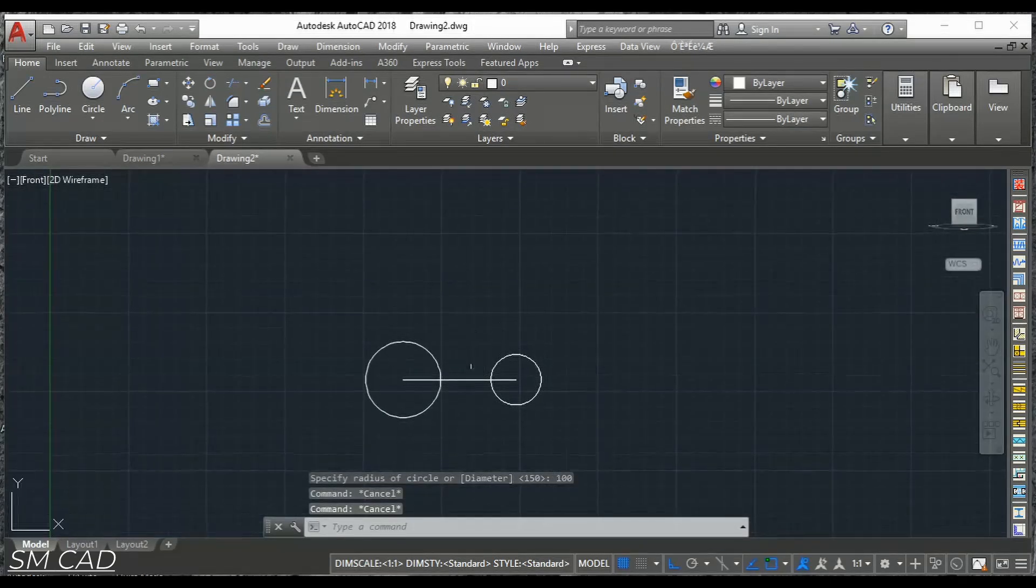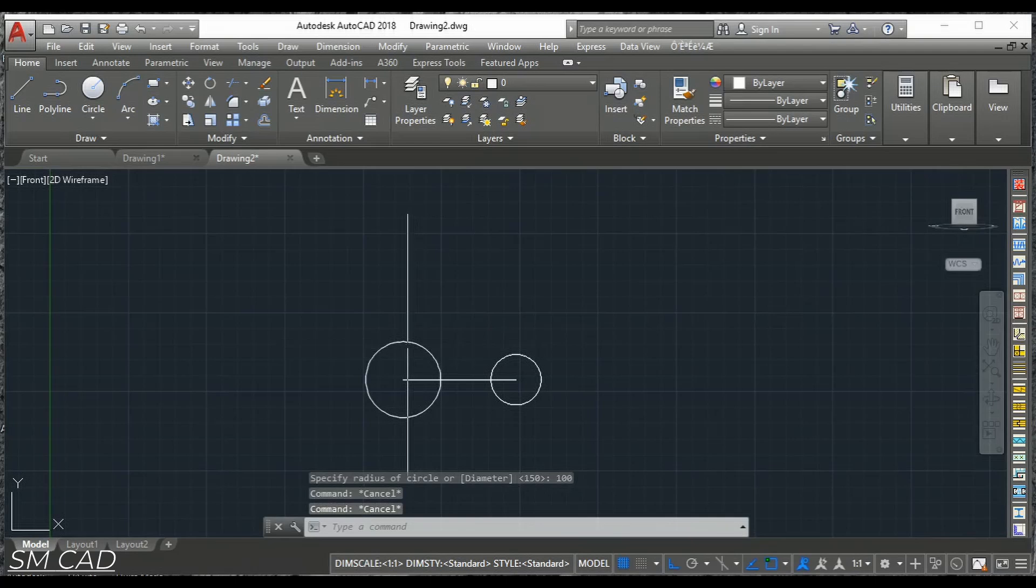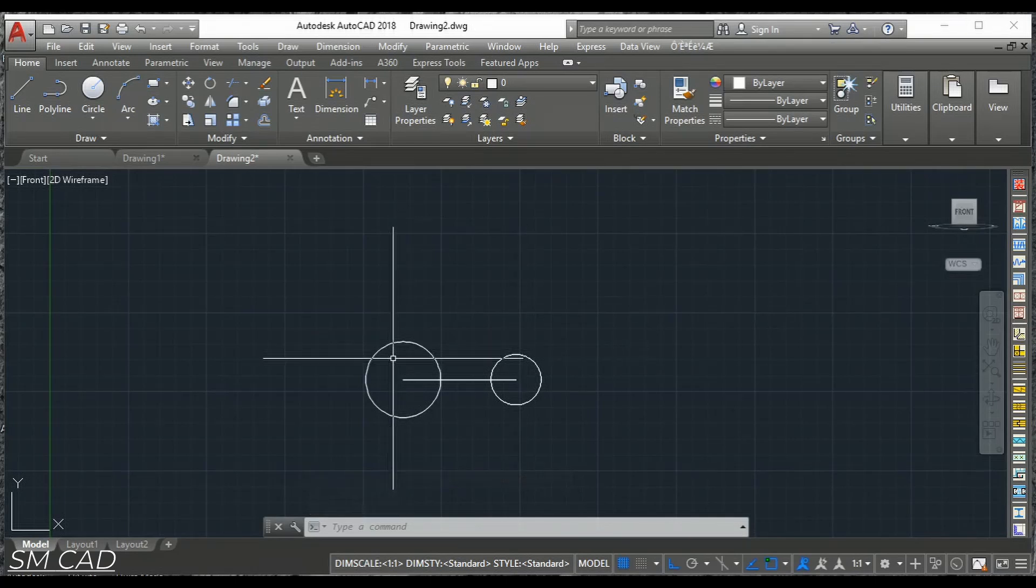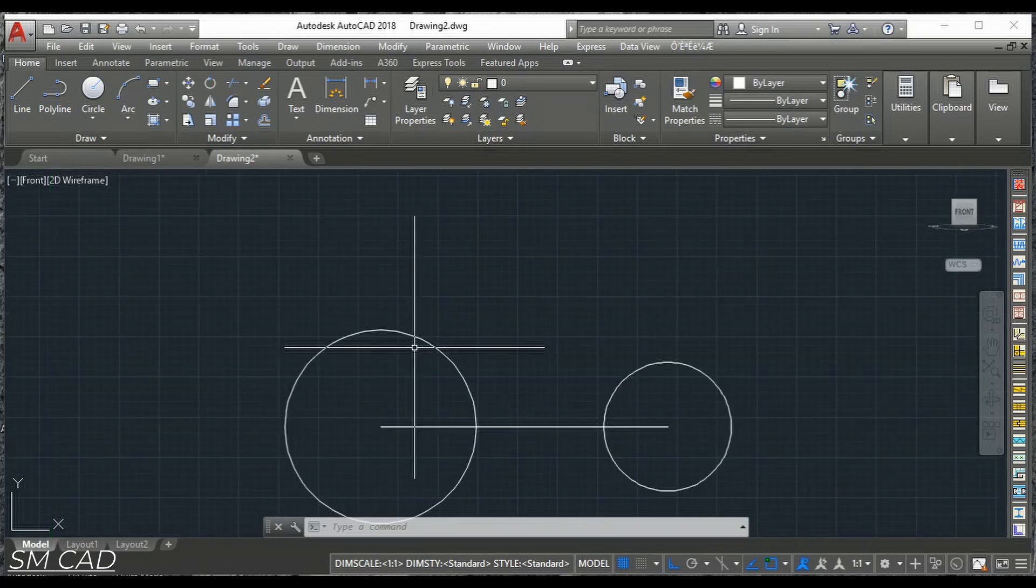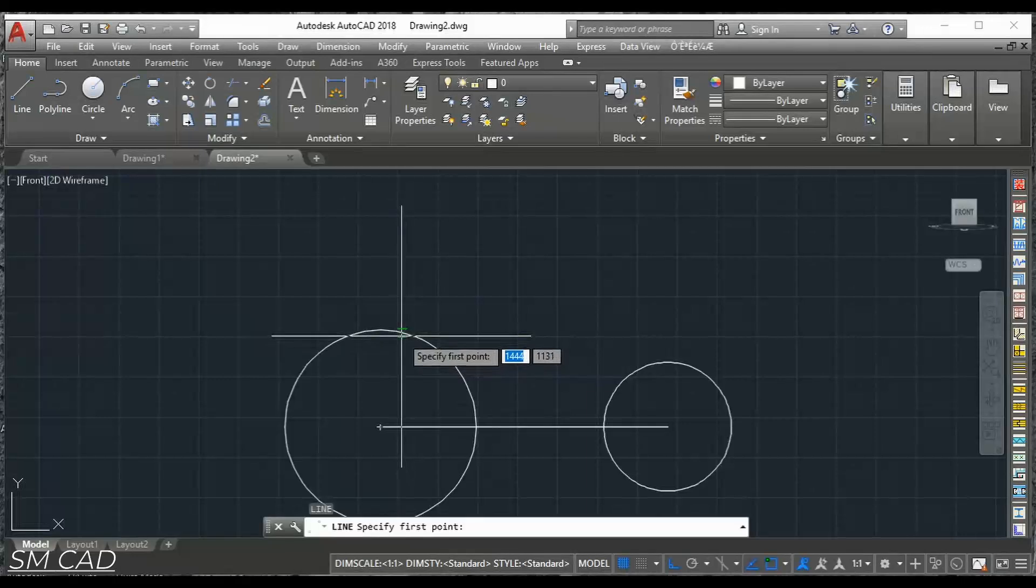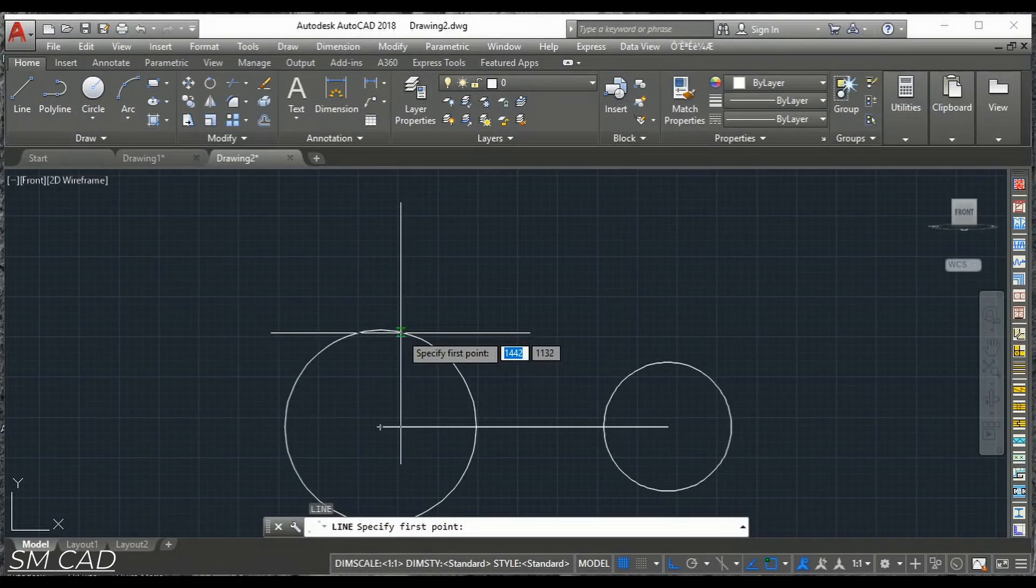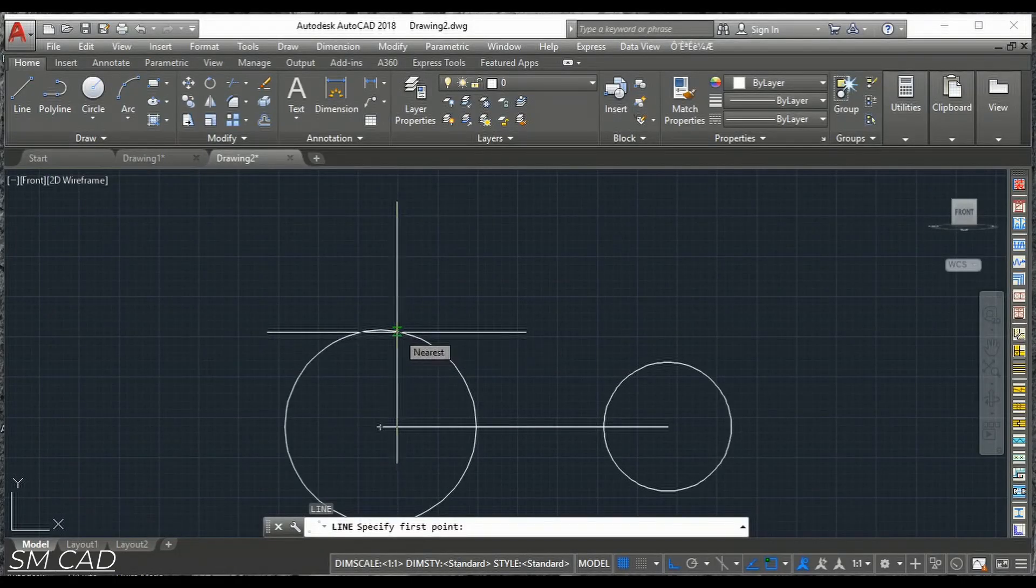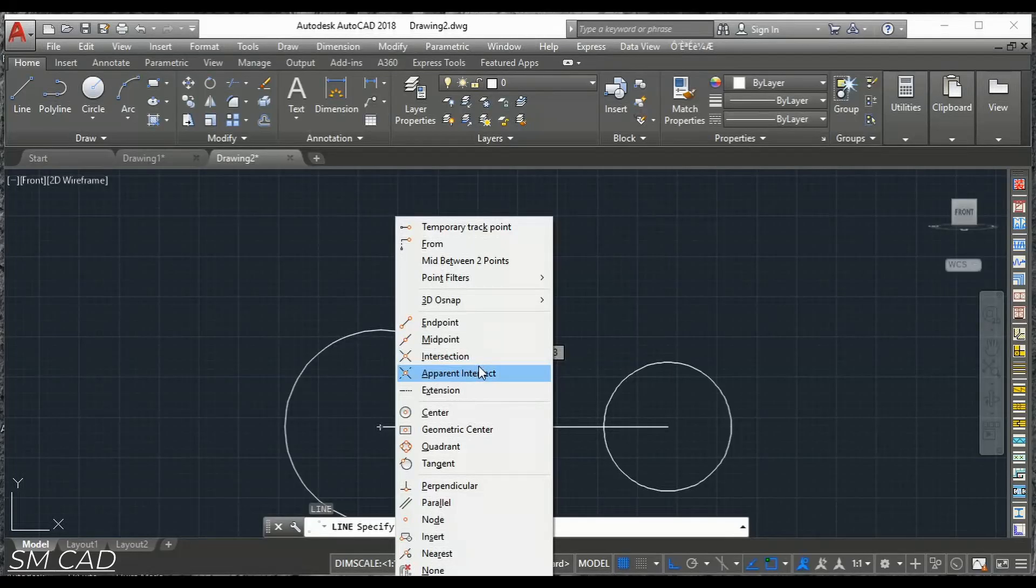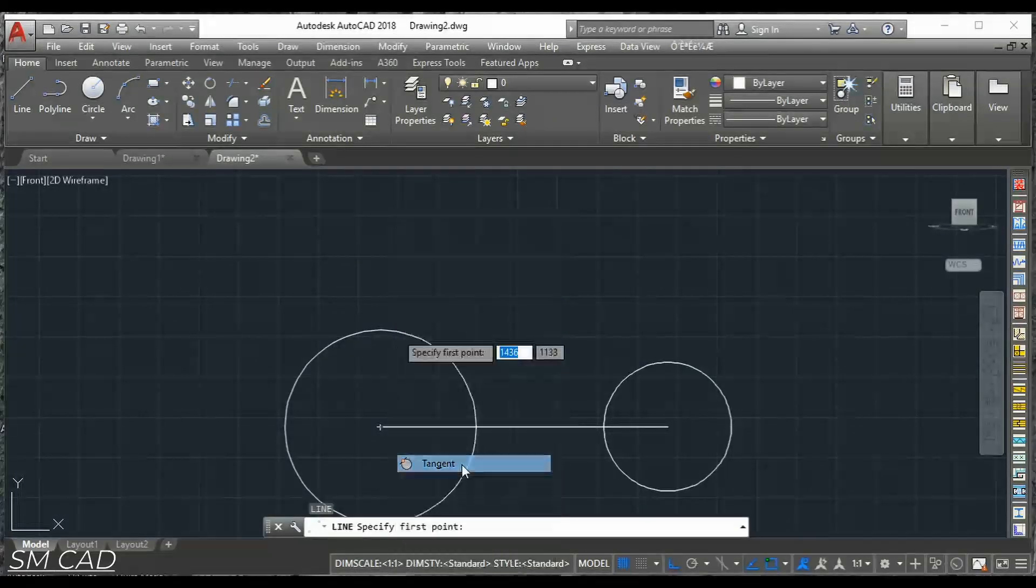Then I'll take this edge and this edge connected with one line. So line and here right click with control to get the tangent point. So we'll select tangent.